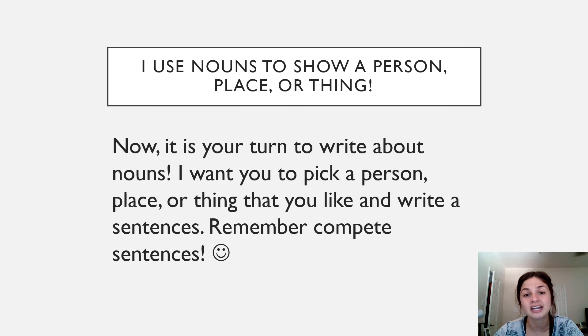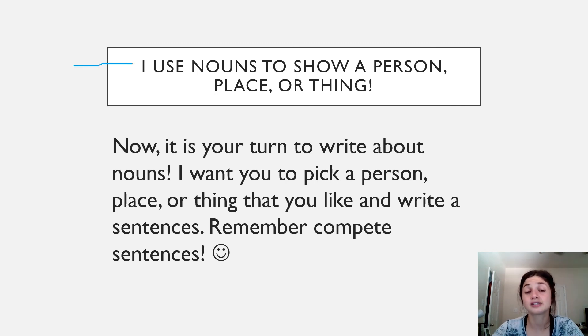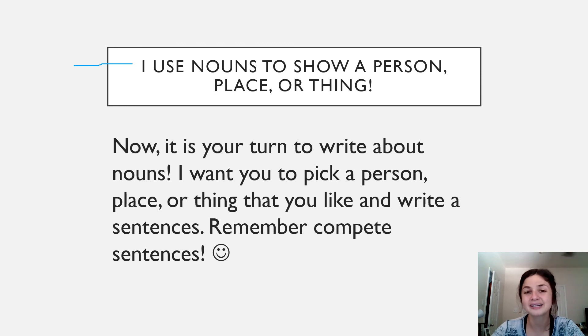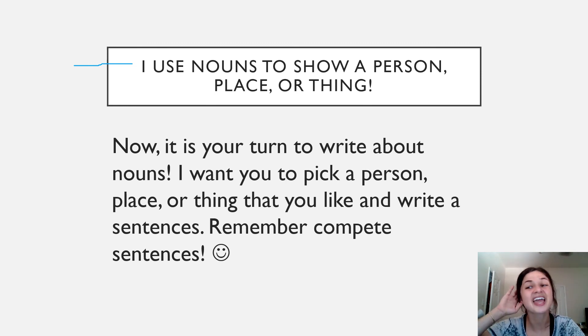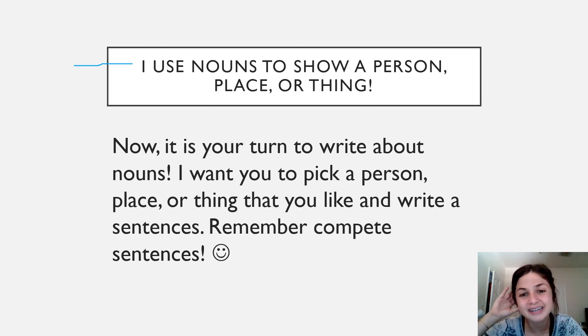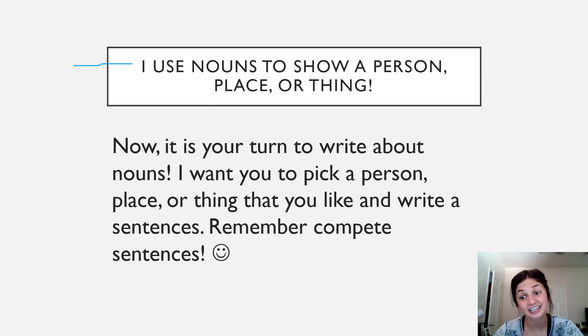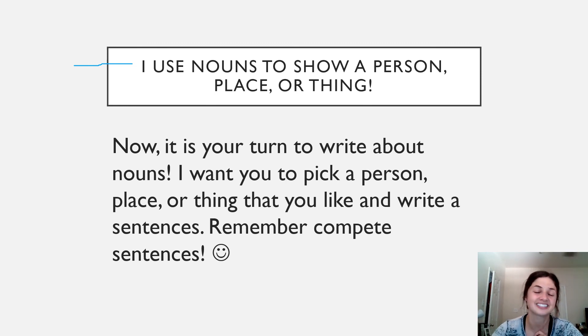Let's end our writing lesson by saying our focus phrase together. I use nouns to show a person, place, or thing. I use nouns to show a person, place, or thing. I can't wait to see the nouns that you've picked. Great job writers and I'll see you next week. Bye!